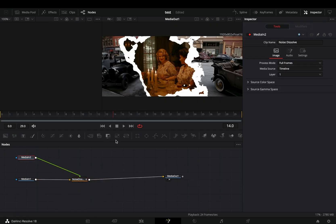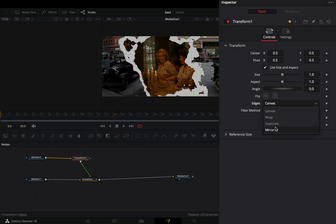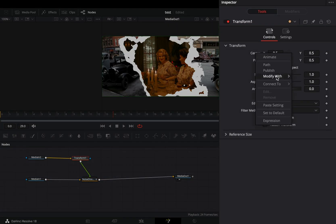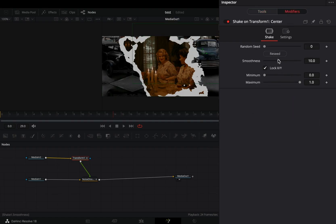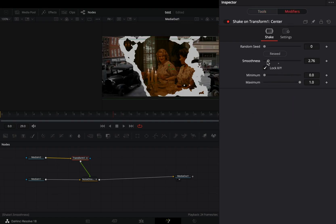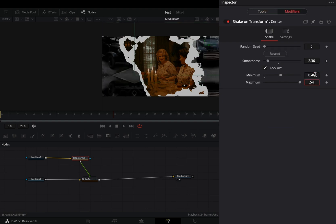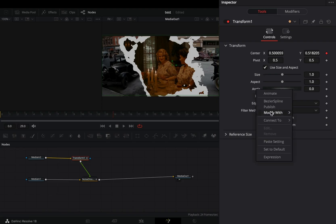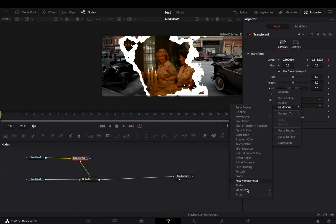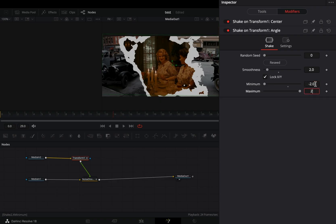Select one of your clips and add a transform node after. Change the edges to mirror. Right click the center value and select to modify it with shape. Go to the modifiers tab, bring down the smoothness slider, set the minimum to 0.46 and the maximum to 0.54. Back to the tools tab, modify the angle value with shake also. In the modifiers tab, bring down the smoothness slider, set the minimum to minus 2 and the maximum to 2.